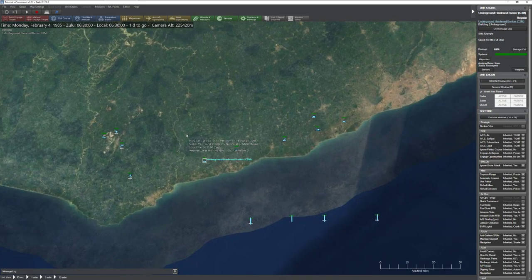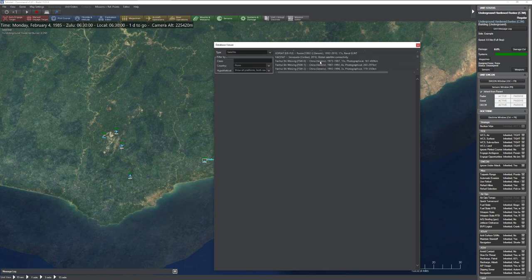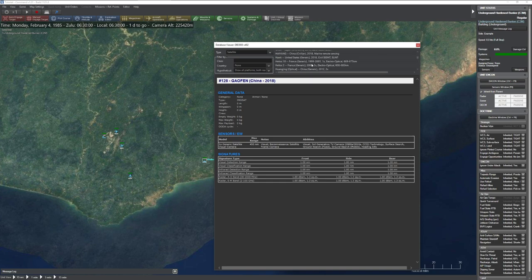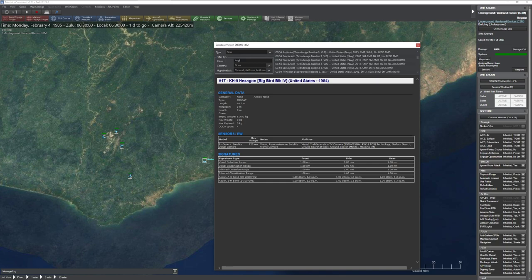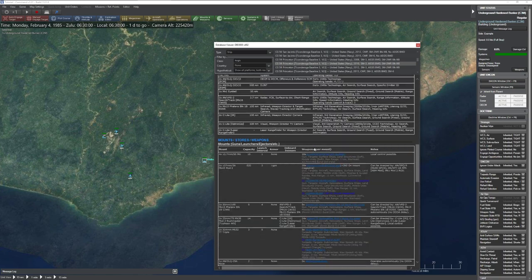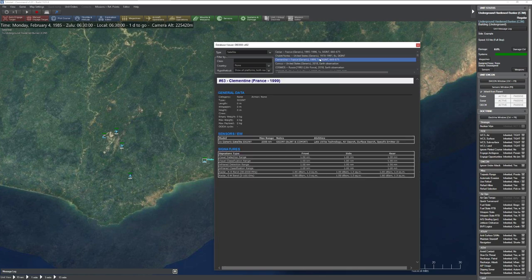That covers facilities — you'll also encounter things like ammo dumps, but their properties follow the same pattern. Moving on to satellites: satellites are basically flying sensor platforms. Clicking on one gives you all the familiar details. The Big Bird reconnaissance satellite, for example, has a camera sensor with a 225 nautical mile slant range detection capability. They also have radar signatures — because some systems like Aegis-equipped ships can actually engage satellites.